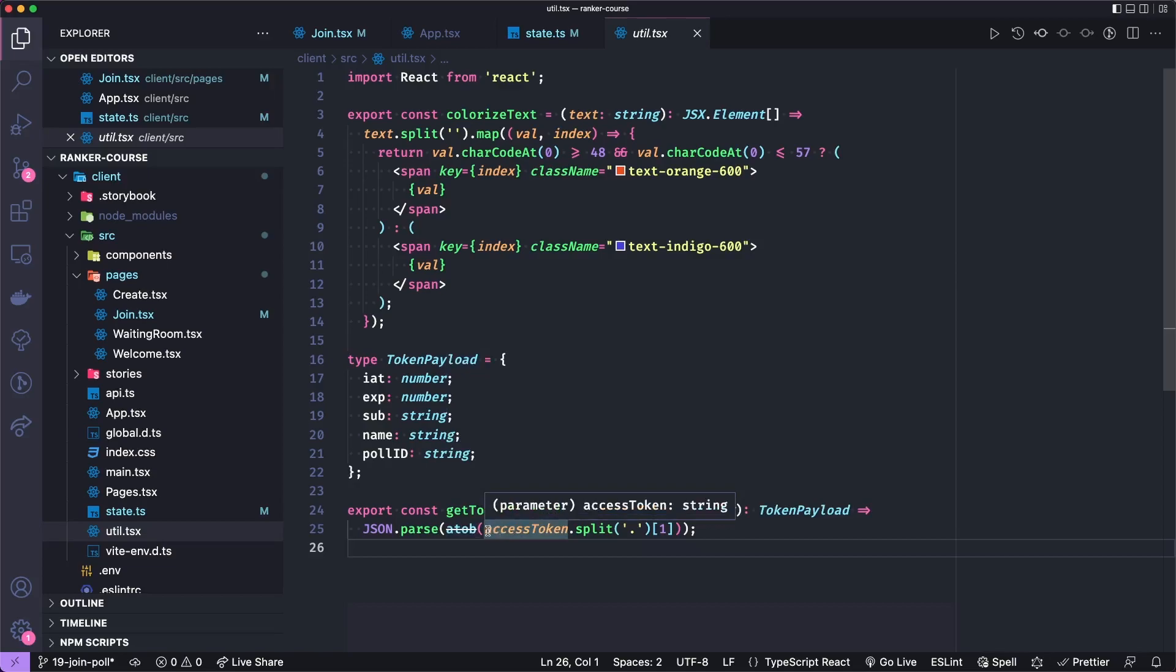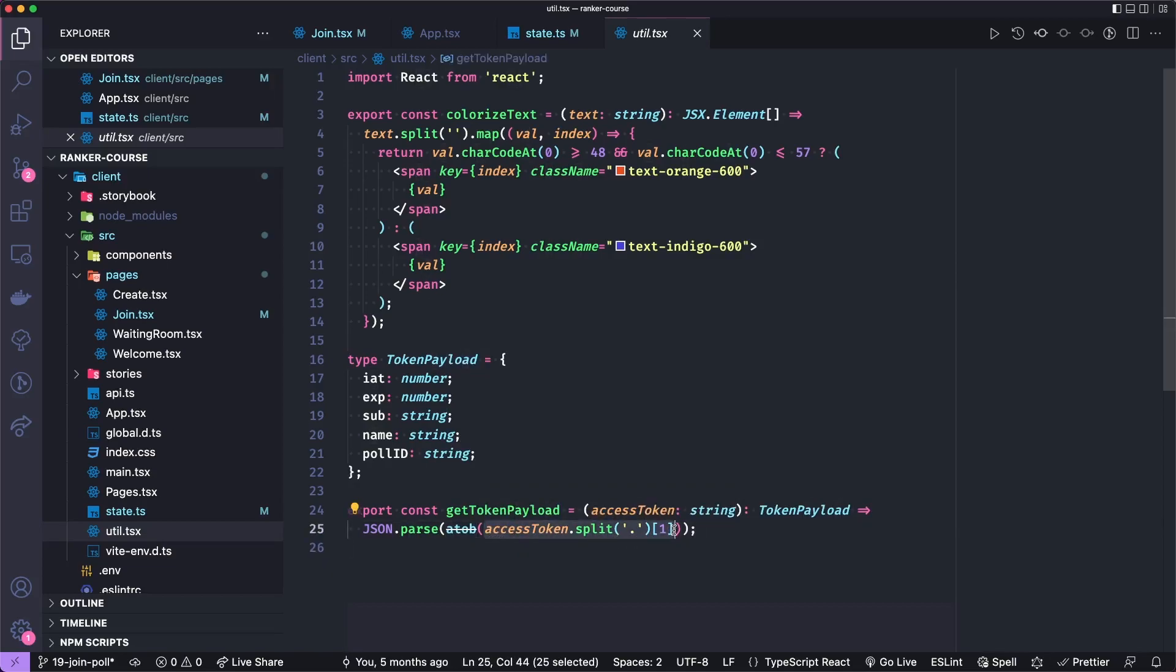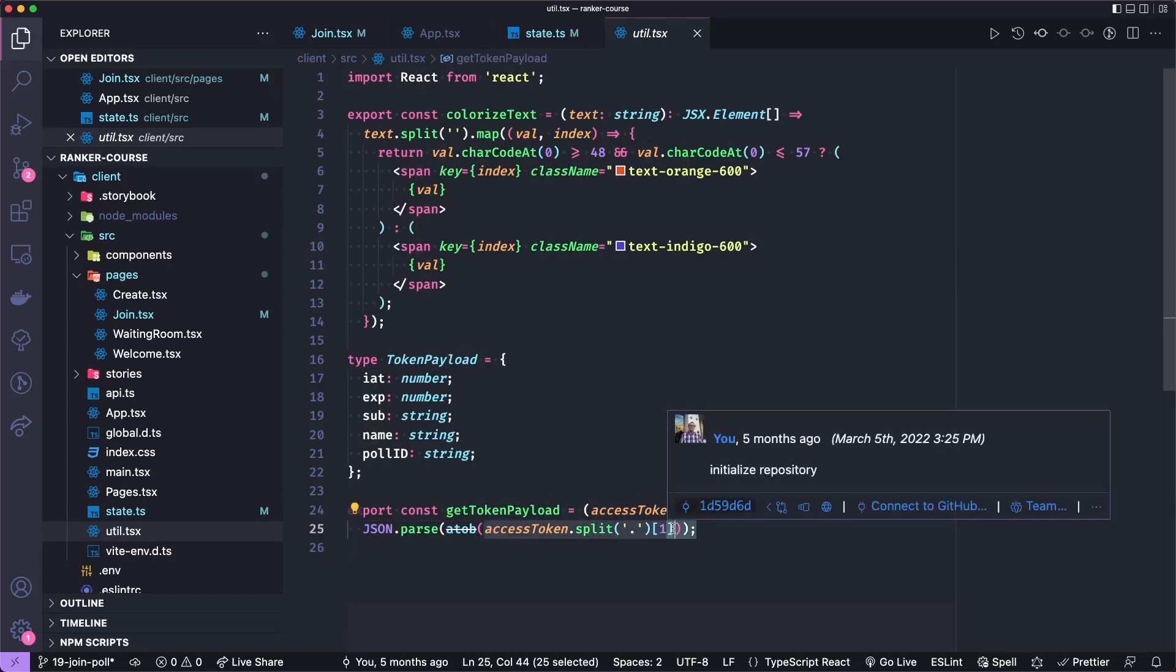So what we're doing or sorry, the other way around. So we're getting this string. So an access token or a JWT has three parts, it's got like a header, it's got the main body with the data, and then it's got like a signature.